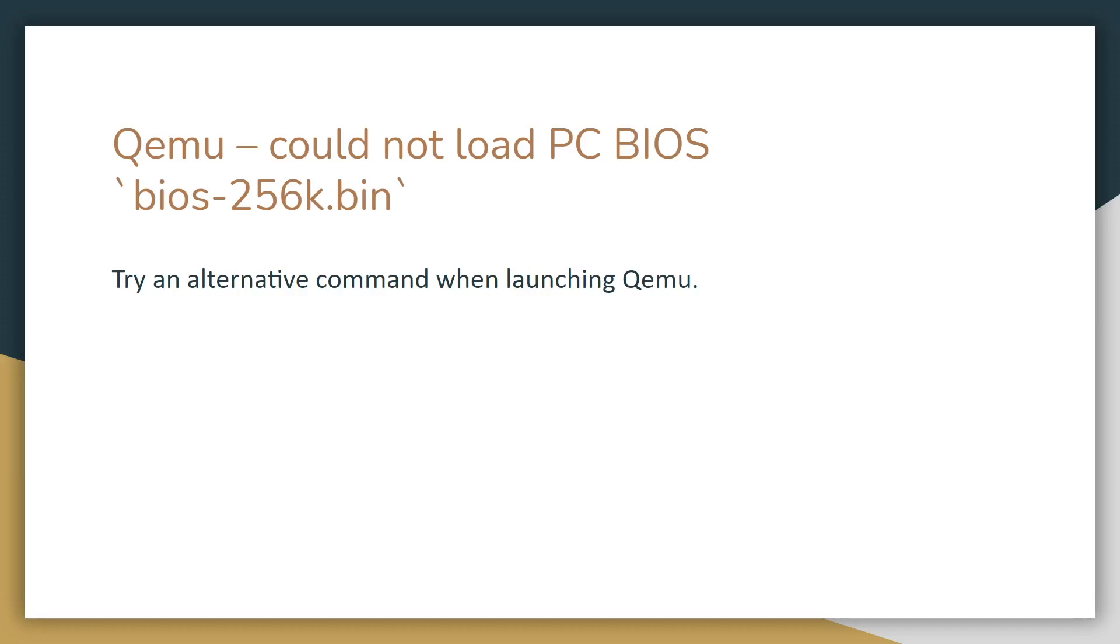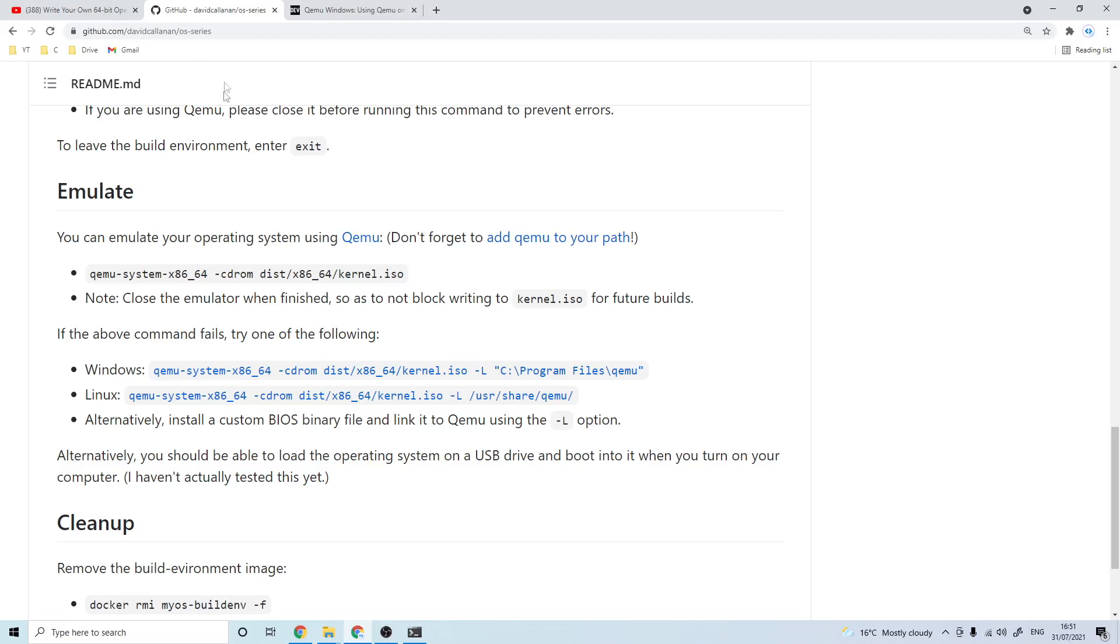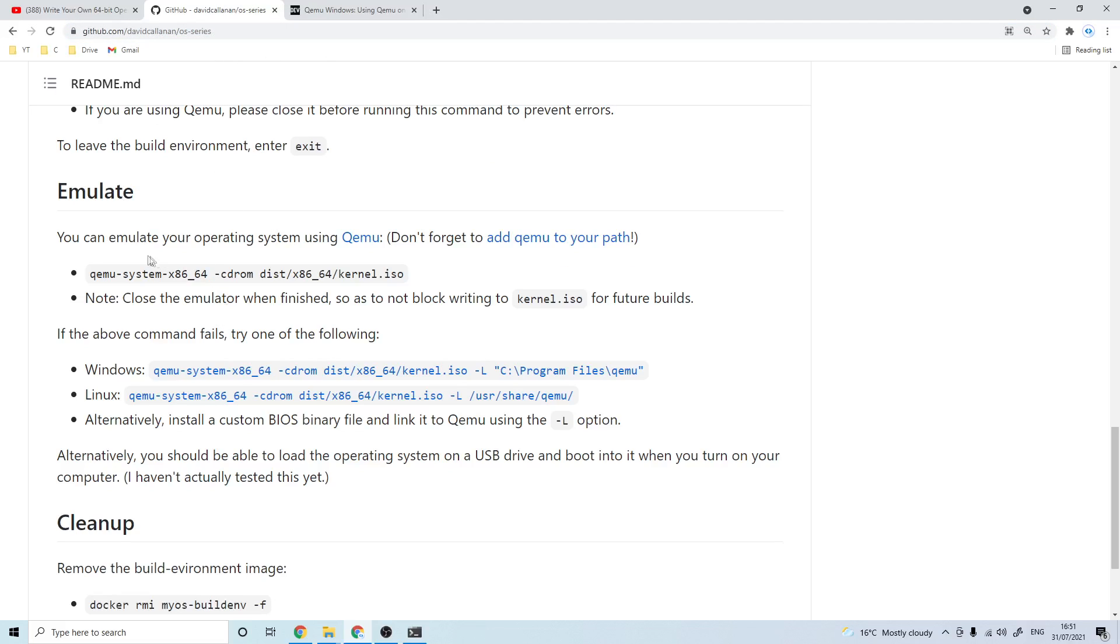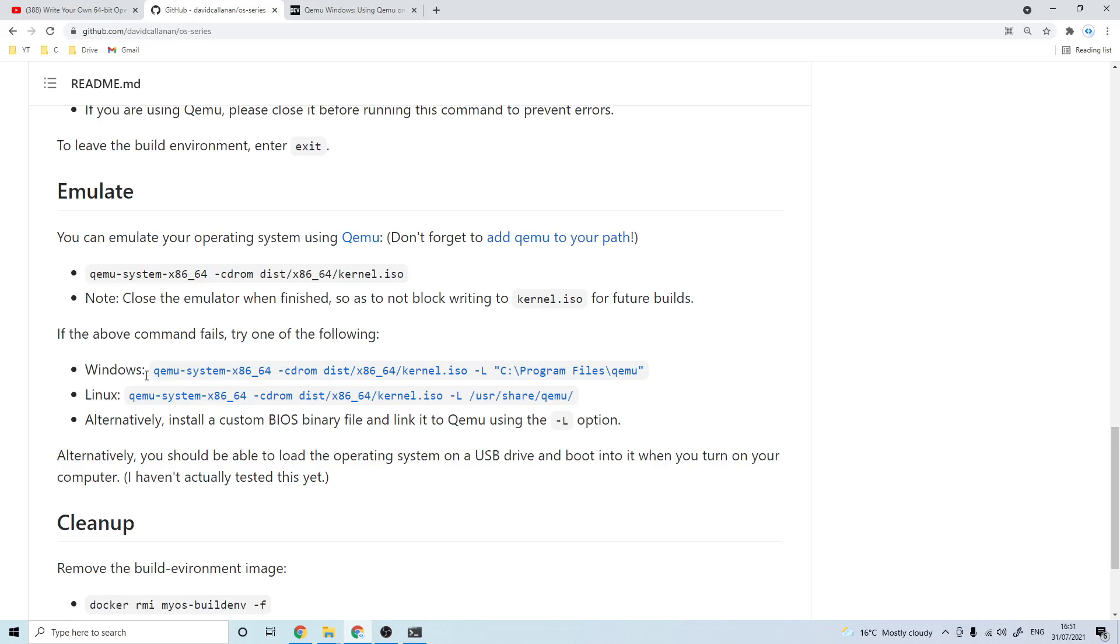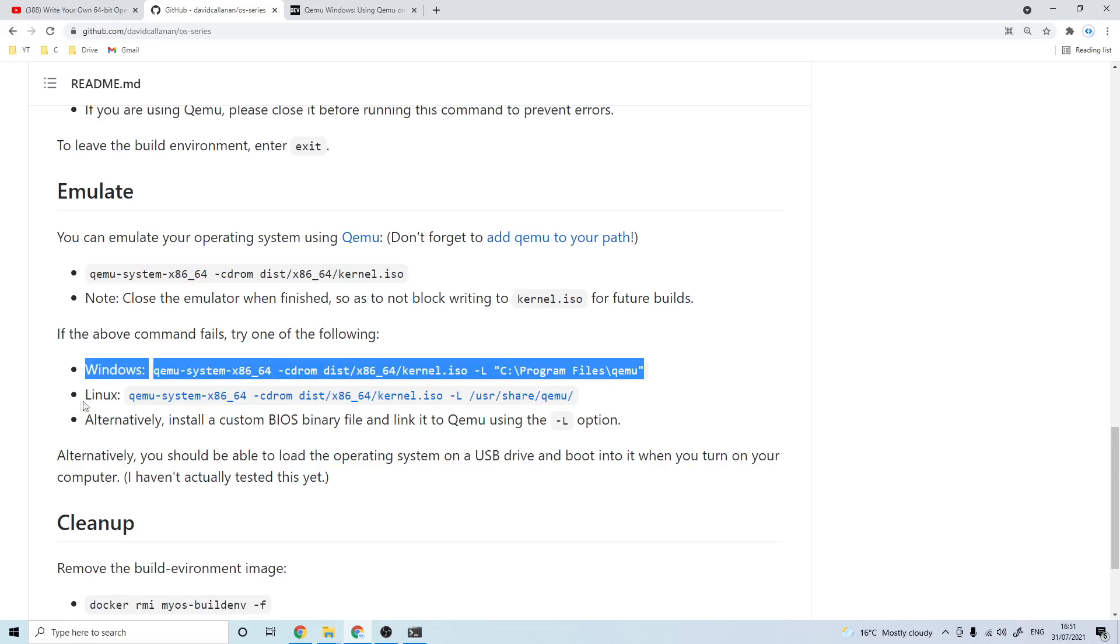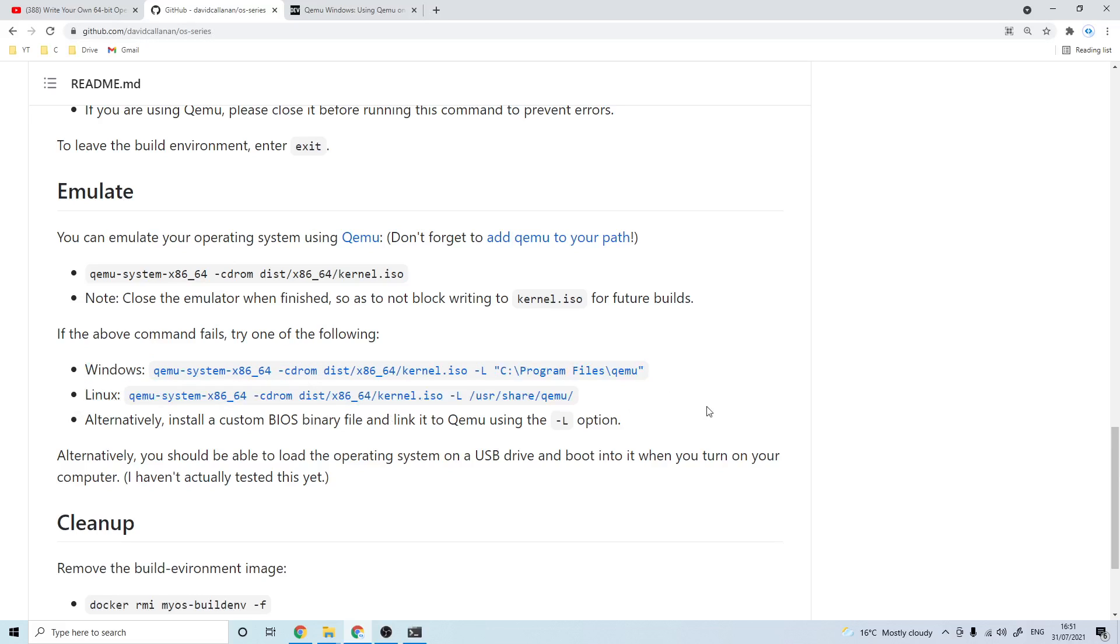Another QEMU error you might get is could not load PC BIOS bios-256k.bin. If you come over to my GitHub repo link in the description, when emulating the kernel you'll want to try one of these alternative commands for Windows and Linux and hopefully that should solve this problem.